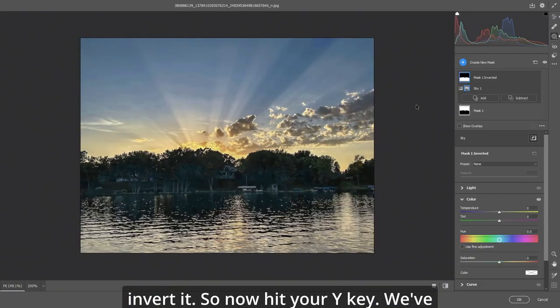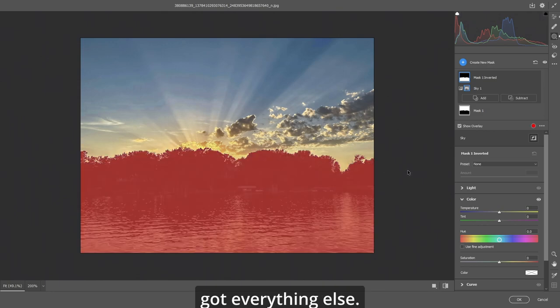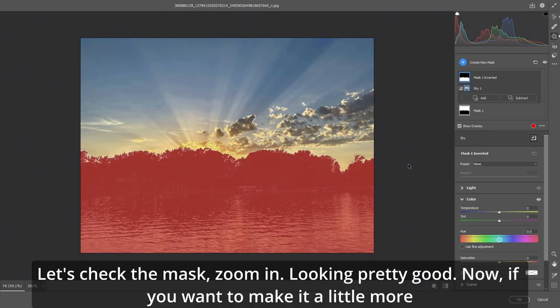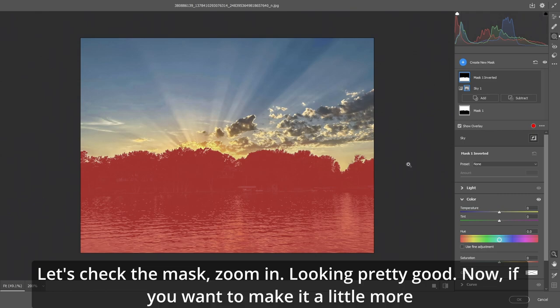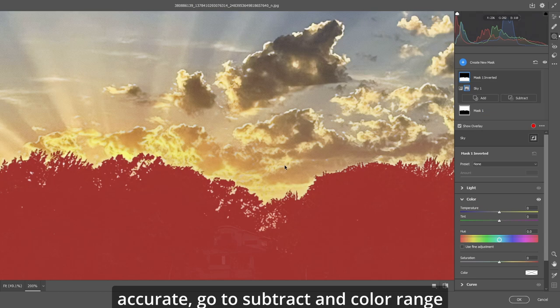So now hit your Y key. We've got everything else. Let's check the mask. Zoom in. Looking pretty good.